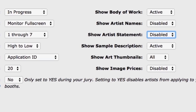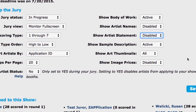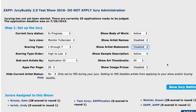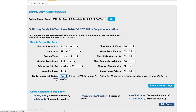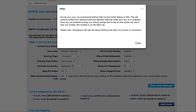Note the hide current artist status should only be set to yes during your jury. If you change it before your application deadline, you will prevent artists from checking out. This setting will not let artists see their scores or juror comments. Rather, it will only allow them to see what status they've been moved to.